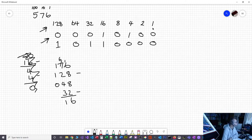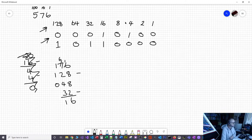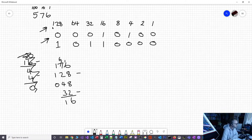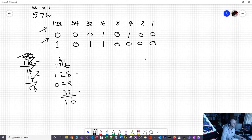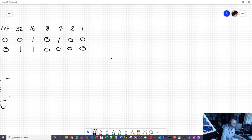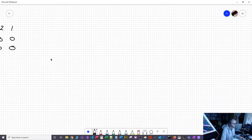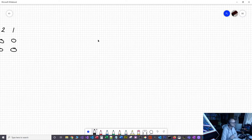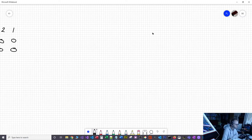If you're asked for 4 bits write down 4 columns, if you're asked for 6 bits write down 6 columns, if you're asked for 8 write down 8. It's easy — you just start at 1 and keep doubling up.